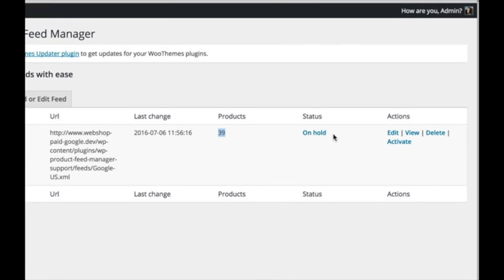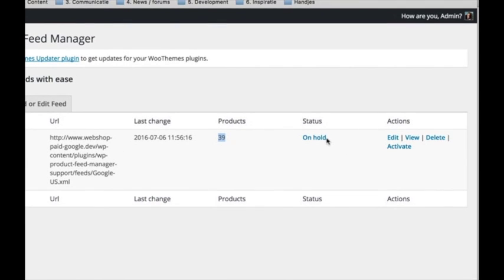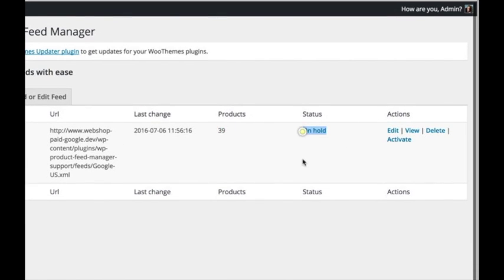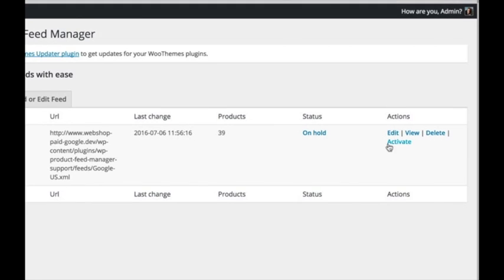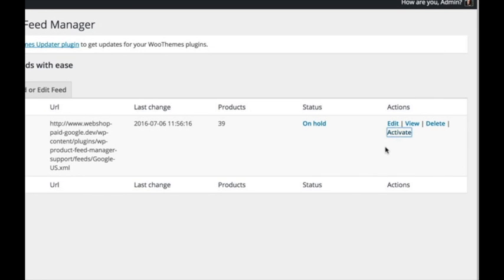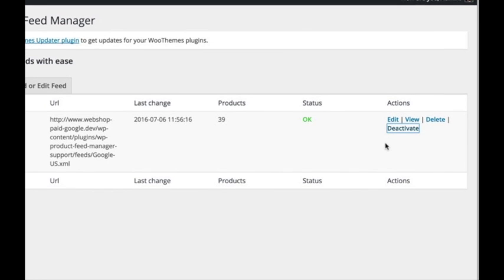The last step is to activate your feed. This will make the plugin renew the feed with the earlier set update schedule of the feed settings.